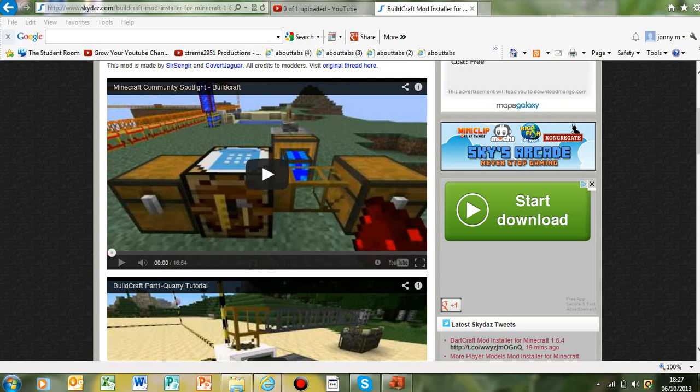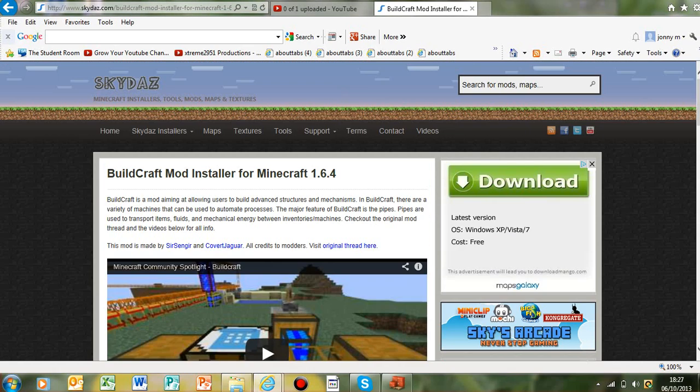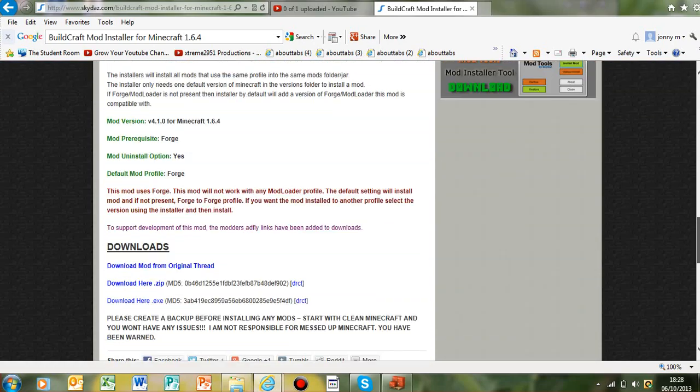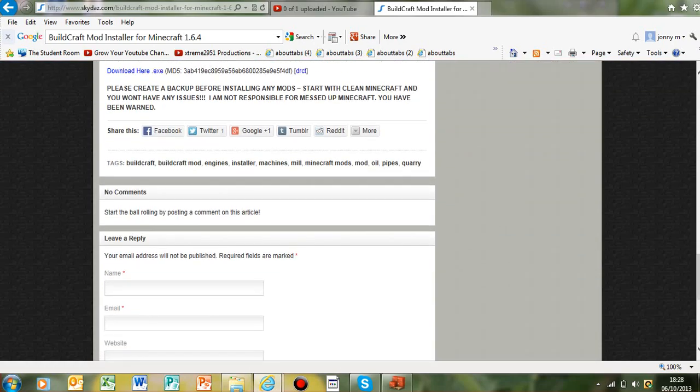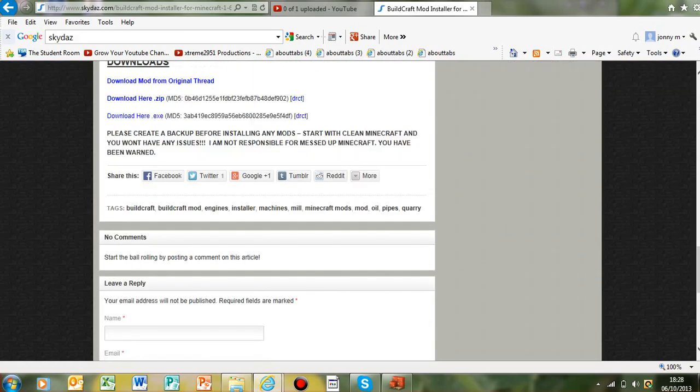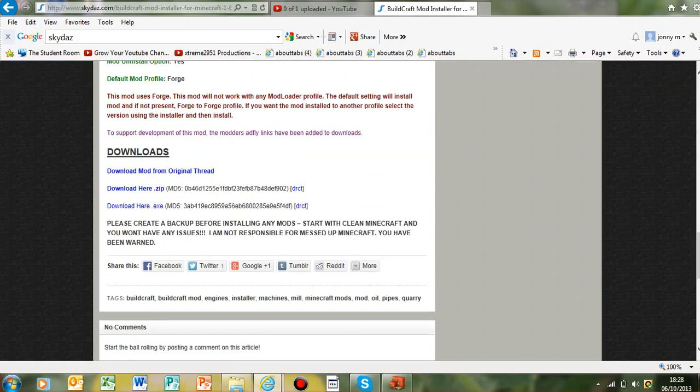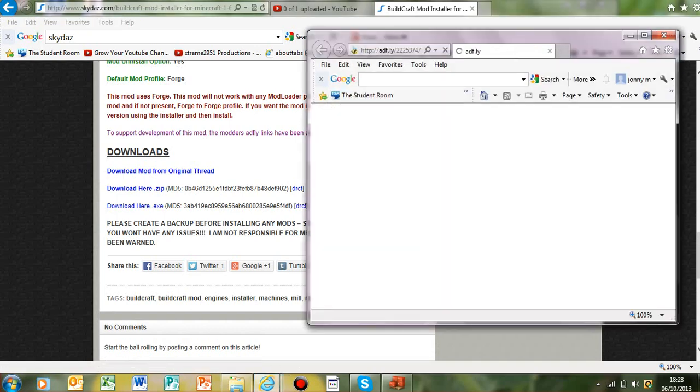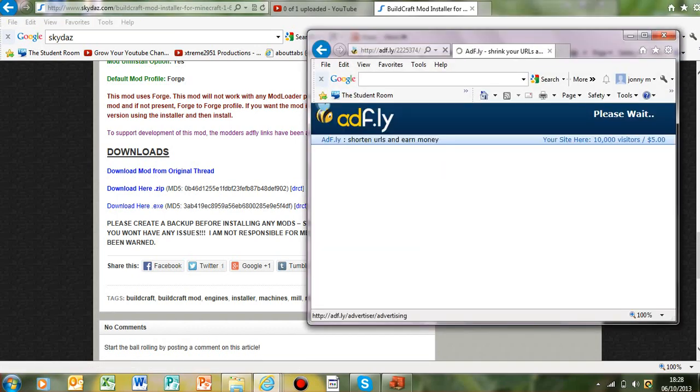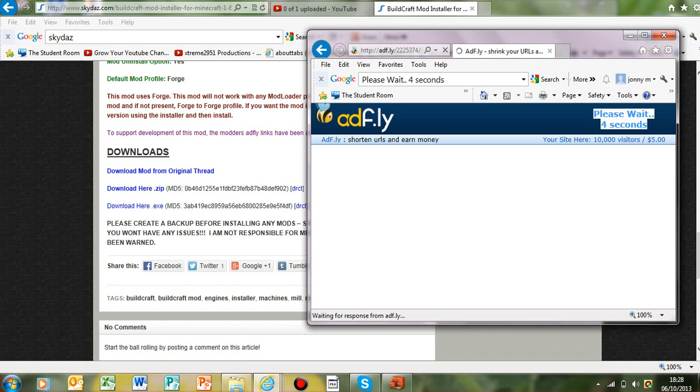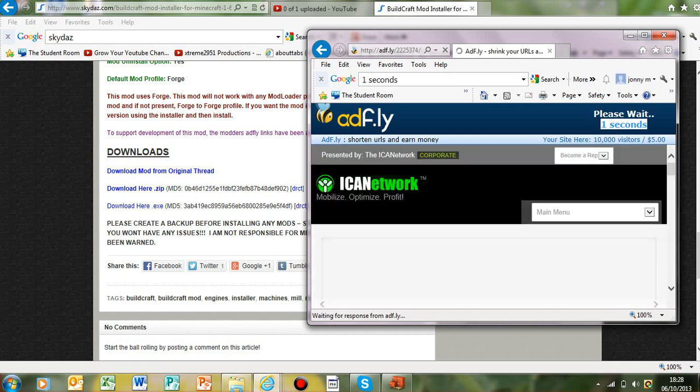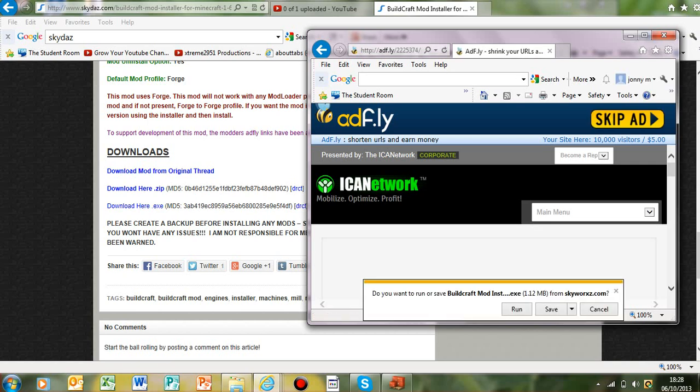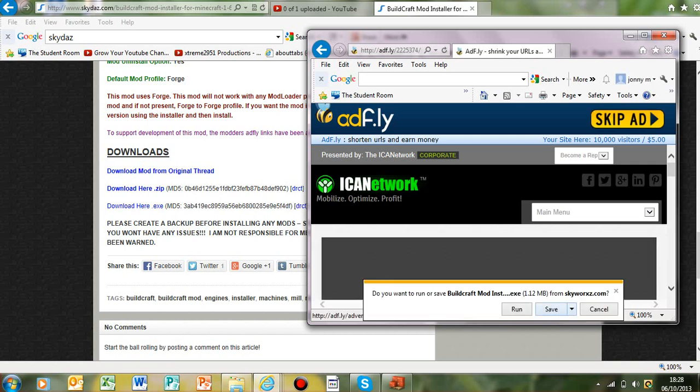Hello guys, today I'm going to be teaching you how to install BuildCraft. I'll put this link in the description. If you hit download here for the exe file or the zip if you don't want the direct file, you wait five seconds on AdFly, then hit the skip ad button, hit save, and it will go to your downloads folder.